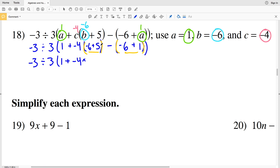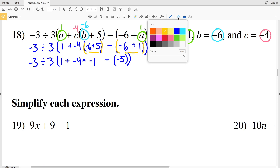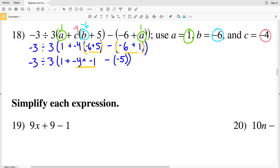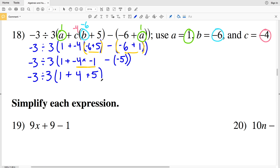Here are my outer parentheses and here are my inner parentheses, so I'll evaluate the operations within each of those in the same step since they are separate. I'll have negative 3 divided by positive 3 times 1, plus negative 4 times negative 6. Plus 5 is negative 1, and we're subtracting that from negative 6 plus 1, which is negative 5. My next step is to evaluate the multiplication within my parentheses: negative 4 times negative 1, which is positive 4. And minus negative 5 is the same as adding positive 5.